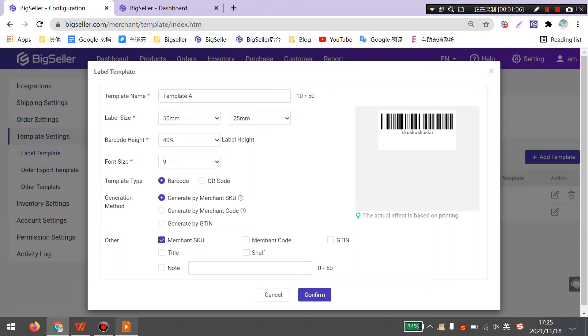Next is generation method. There are three methods. The first one is generated by MerchantSQ. You can select this option when your MerchantSQ is short and only contains numbers, letters, and symbols.